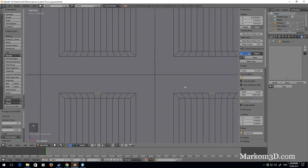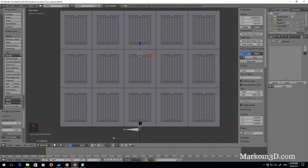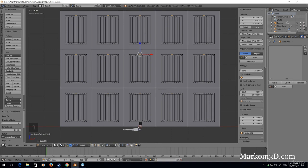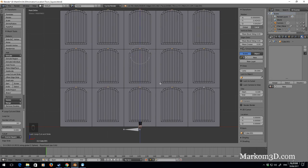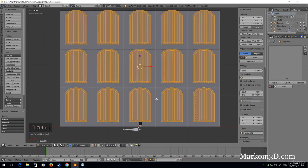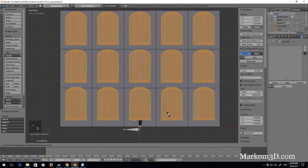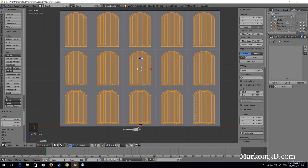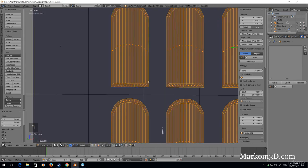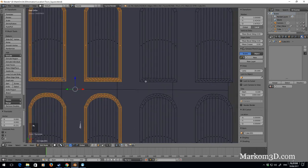I'm going to use proportional editing — clicking the gray circle, selecting the connected ones. I want to make it a bit of a sphere shape, so G Z and use the mouse wheel to make that circle a little bit smaller. Ctrl L, G Z — now it kind of looks like floor-to-ceiling windows, which is what I want. Let's turn off proportional editing and select all these faces.